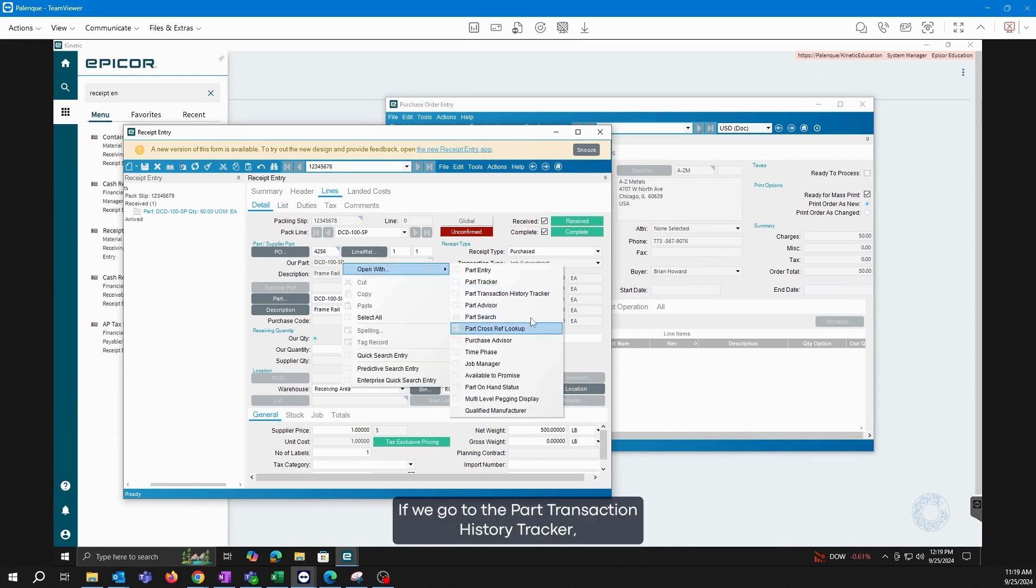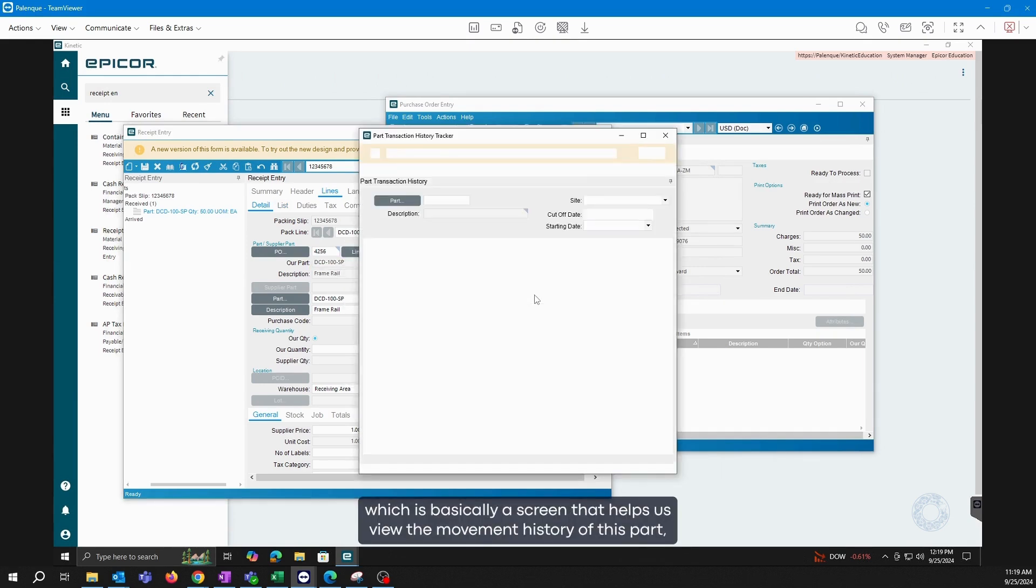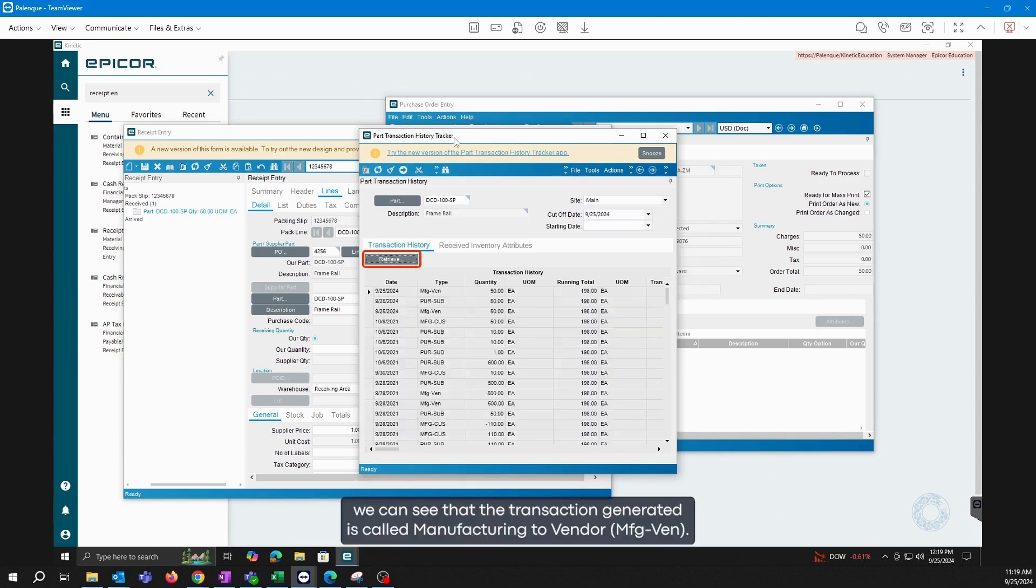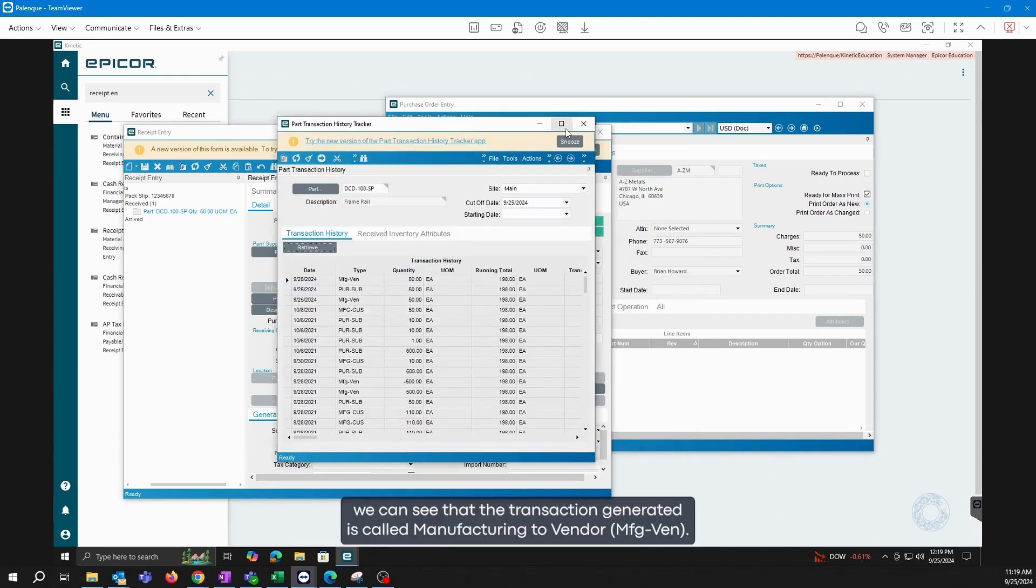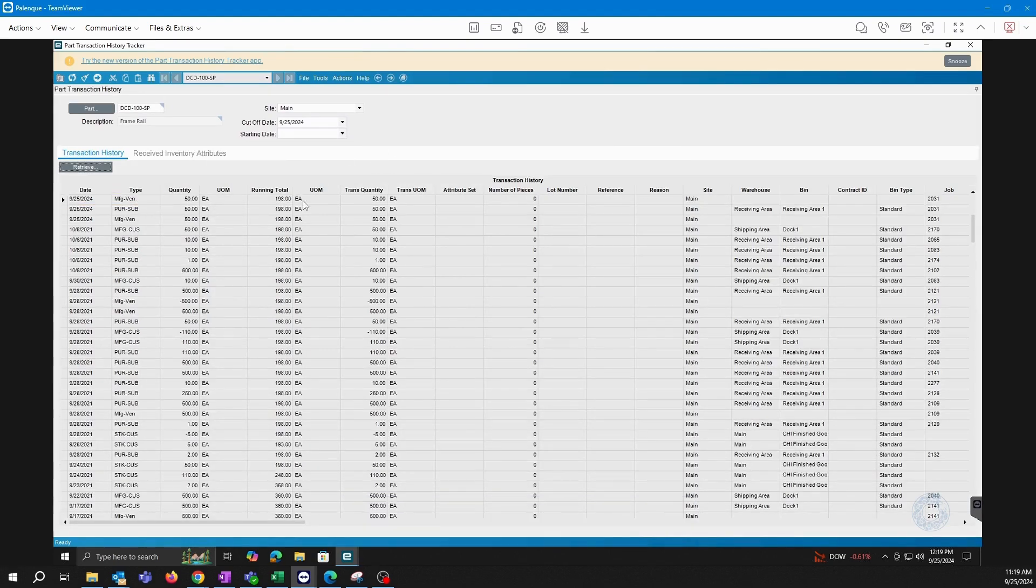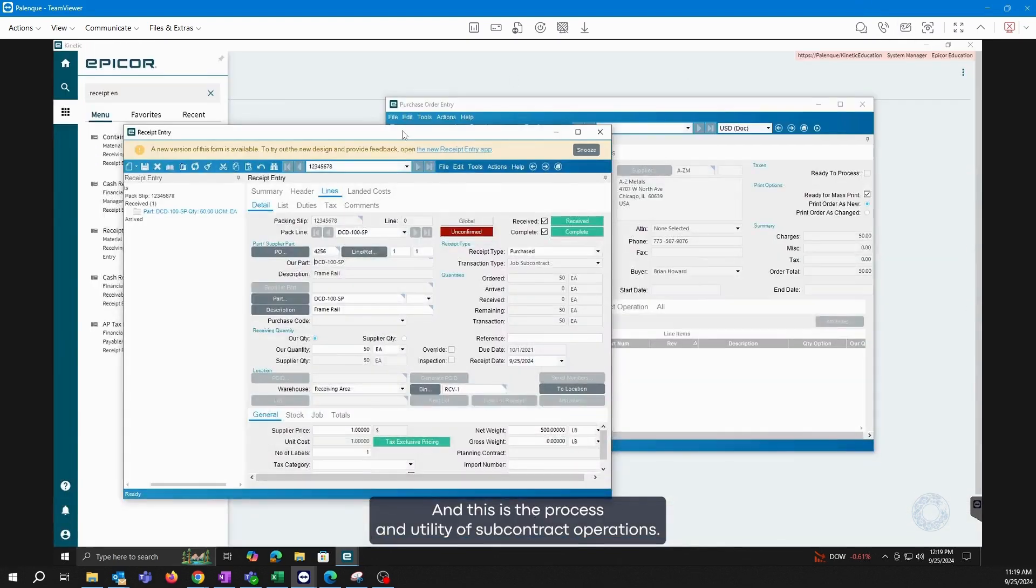If we go to the part transaction history tracker, which is basically a screen that helps us view the movement history of this part, we can see that the transaction generated is called manufacturing to vendor. And this is the process and utility of subcontract operations.